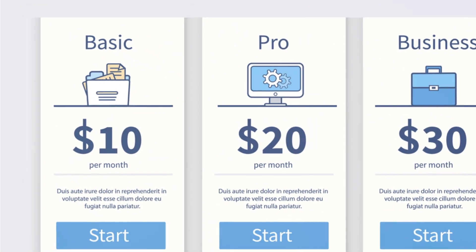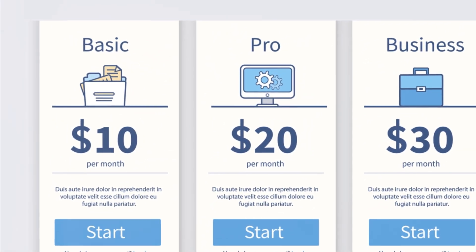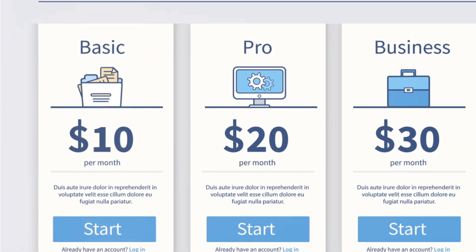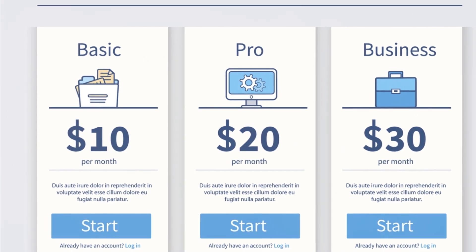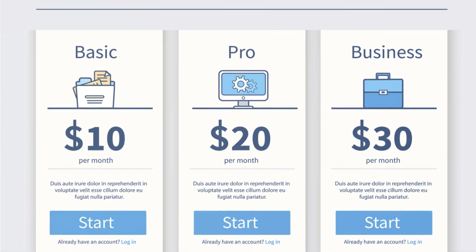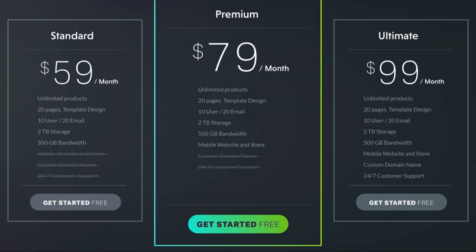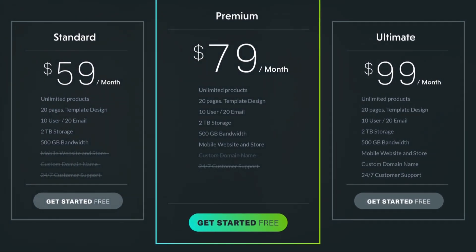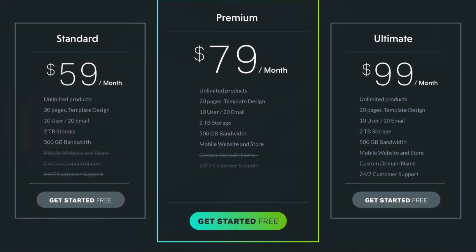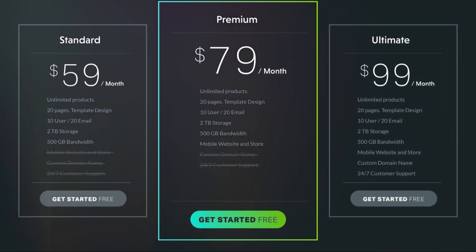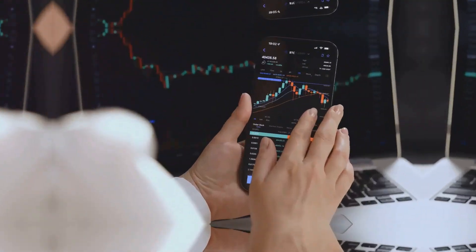Start with our free tier to get a taste of what we offer. For more advanced features, including quarterly monitoring and deep learning-powered recommendations, explore our affordable premium plans.